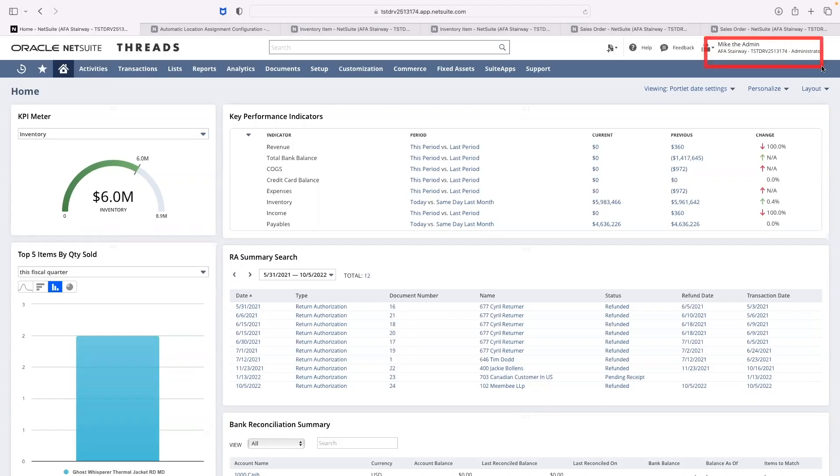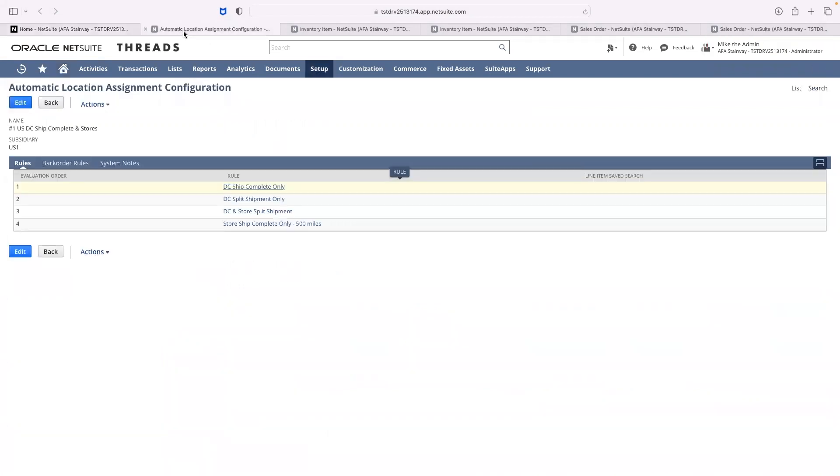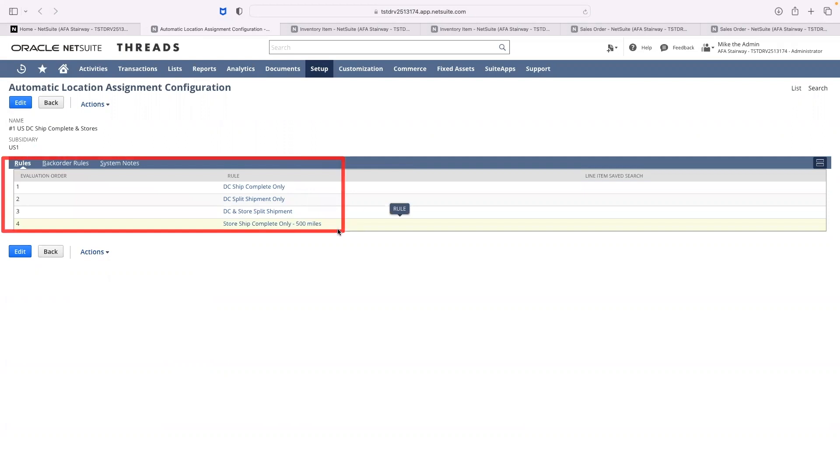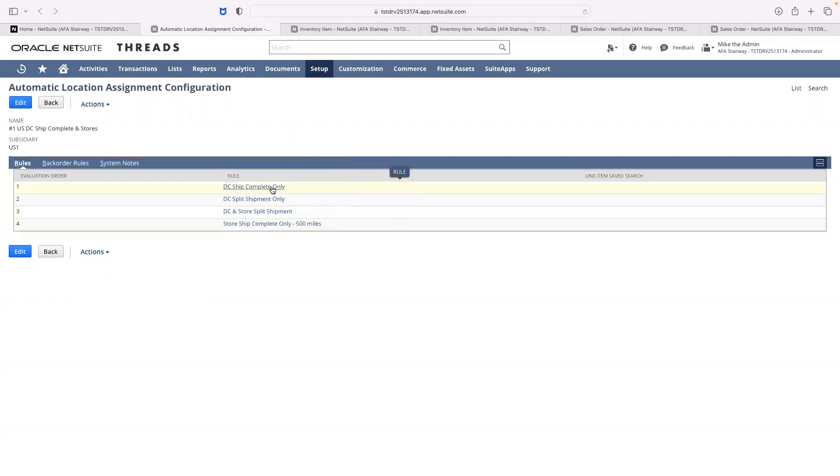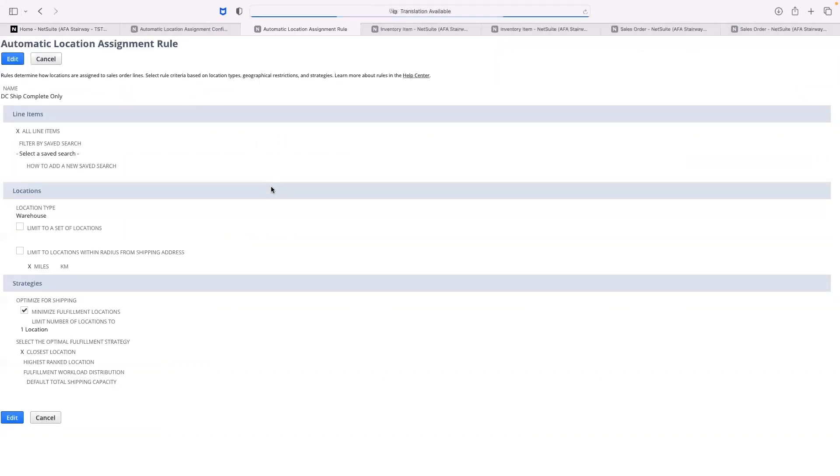I am logged into my default administrator role. Let's start by looking at the configuration I have set up. This configuration shows a set of four rules which will be evaluated from first to last. Let's take a look at my first rule where I want to make a complete shipment from a single location.